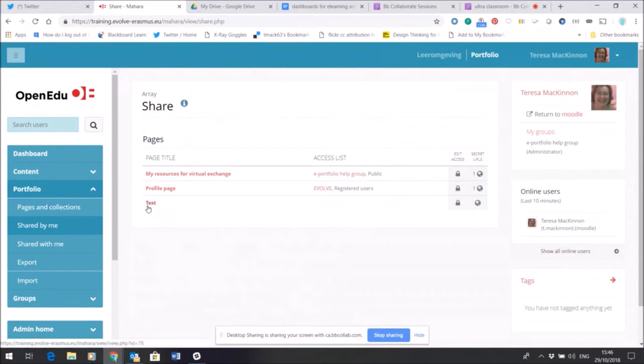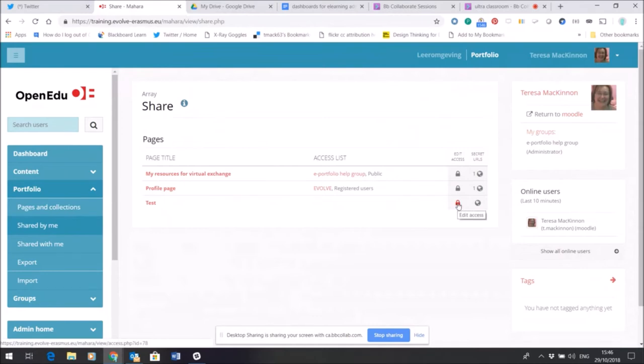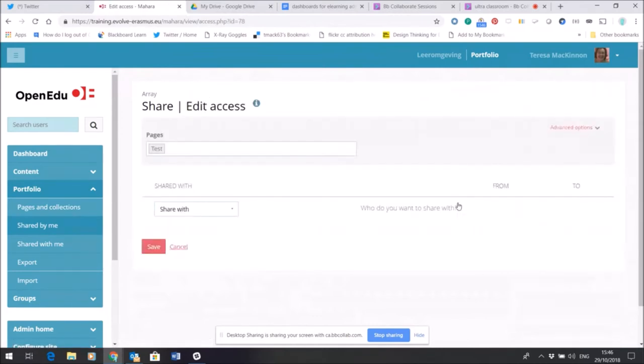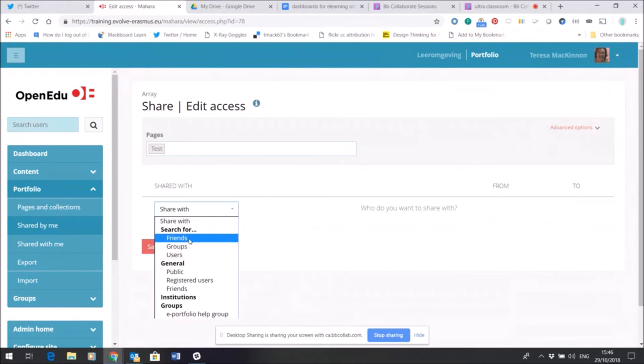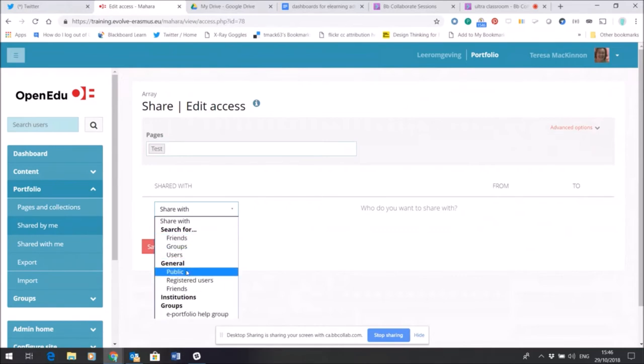So there's my test page. At the moment as you can see it's locked. Now if I want to edit access, so perhaps somebody that I know on the site, a friend on the site, can have a look and we can discuss it, or maybe I want to show it to the help group, or maybe I want it to be visible to the general public, this is where I can change those settings.